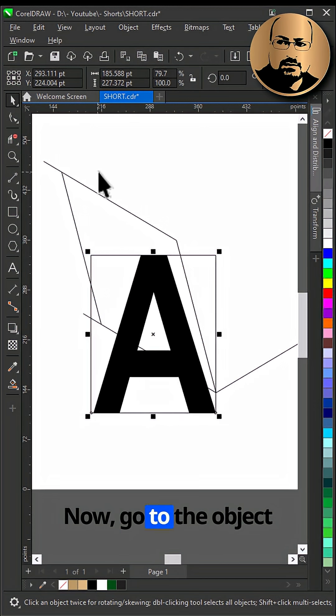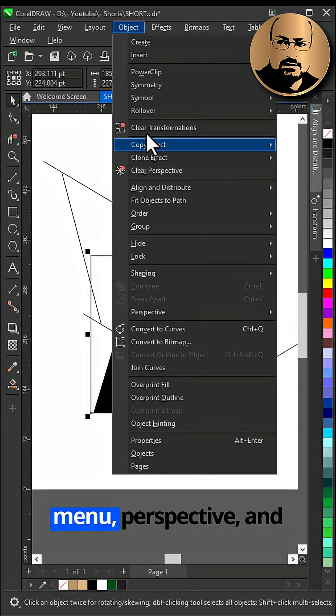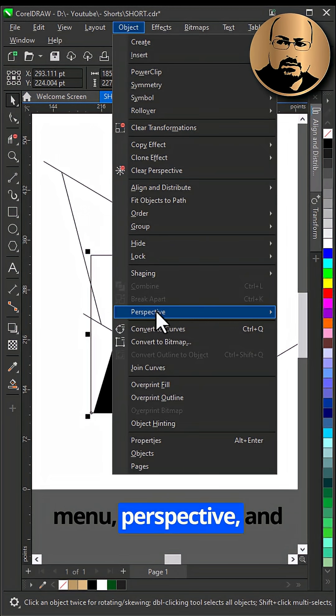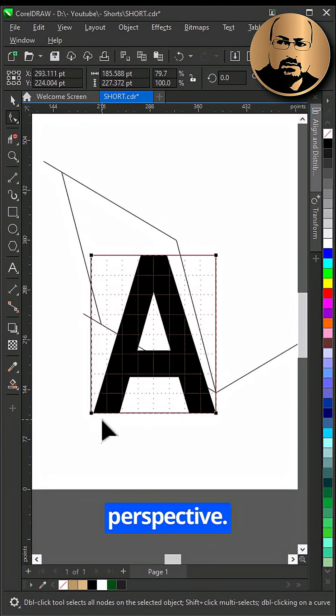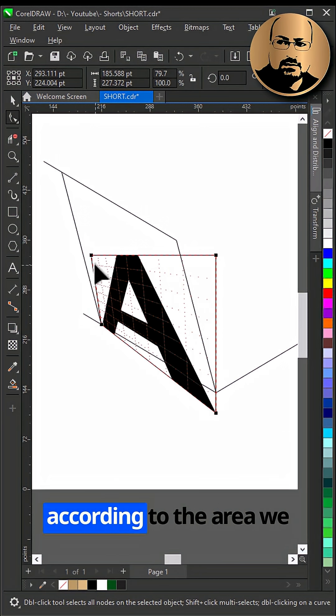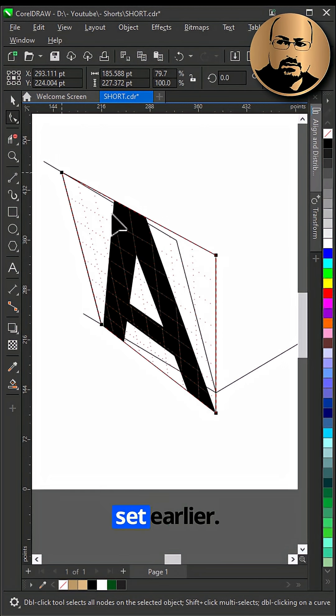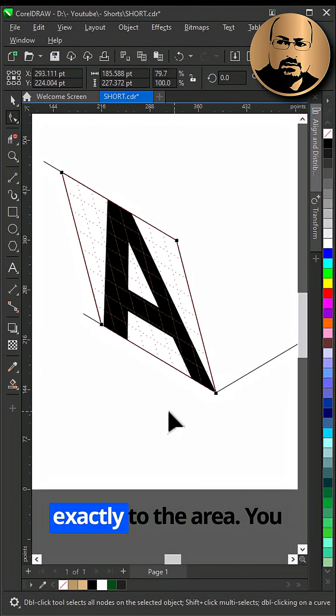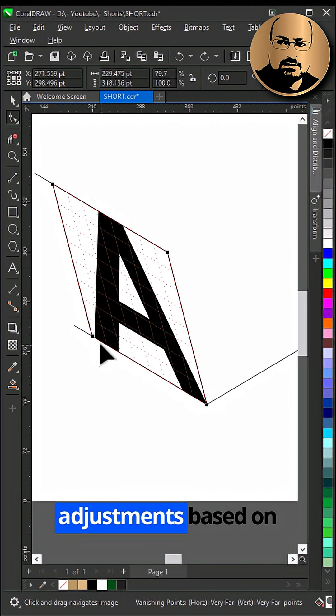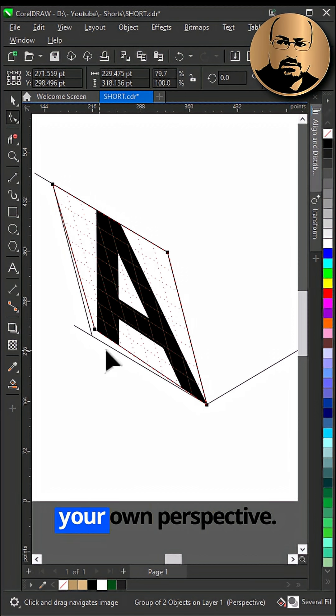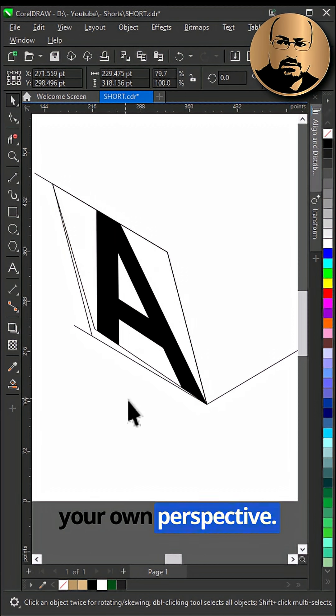Now, go to the Object menu, Perspective, Add Perspective, and adjust the shape according to the area we set earlier. You don't have to stick exactly to the area, you can make small adjustments based on your own perspective.